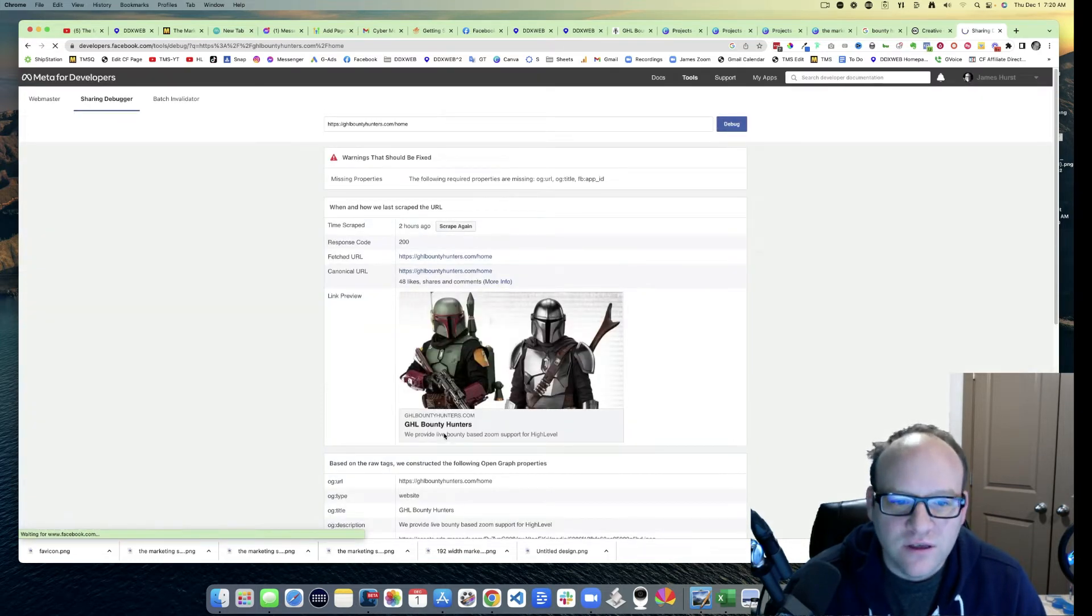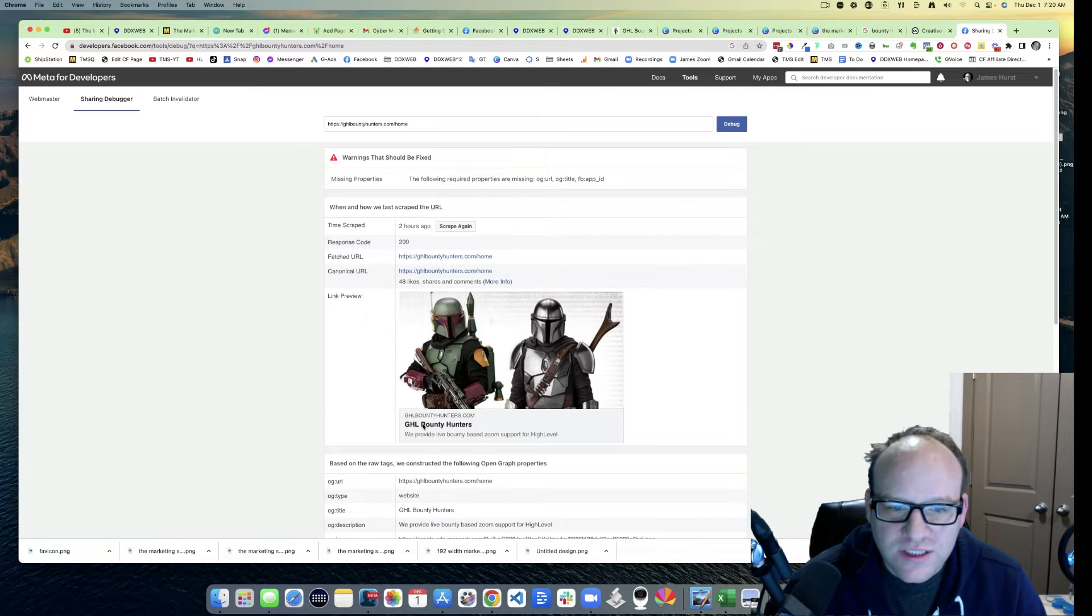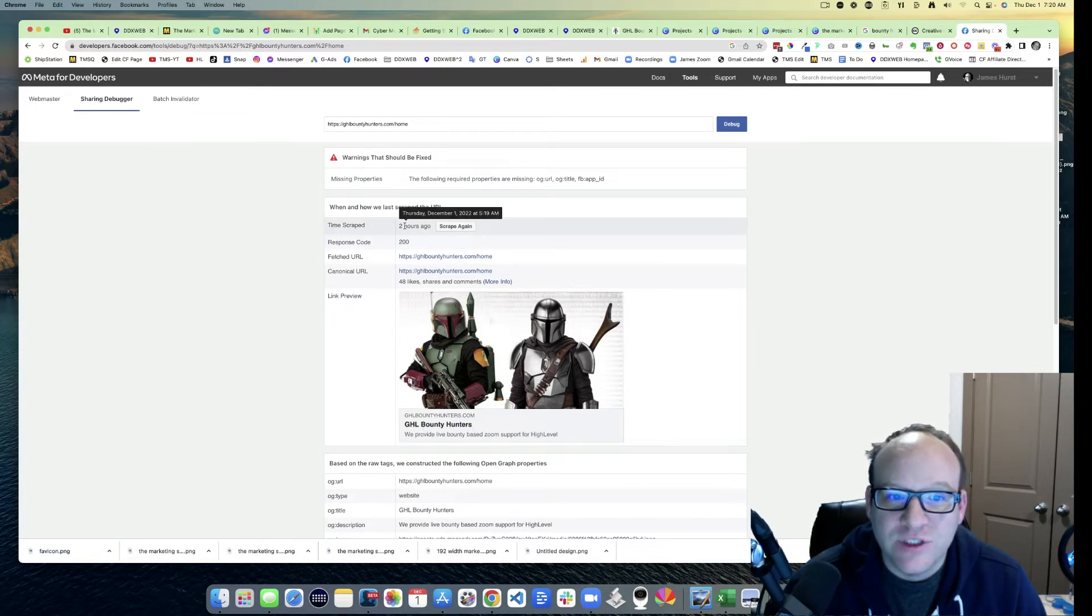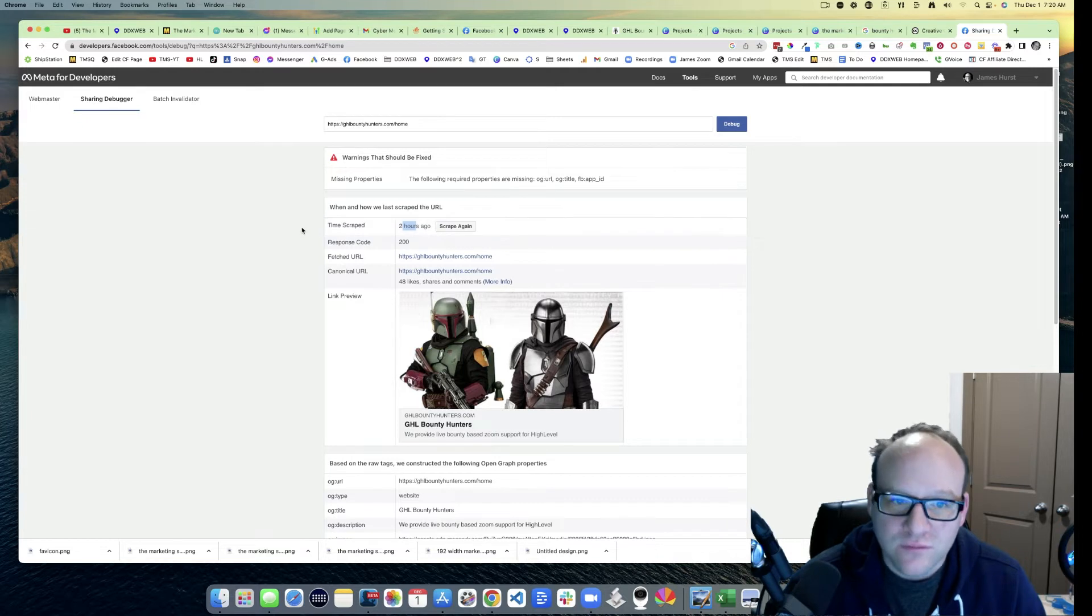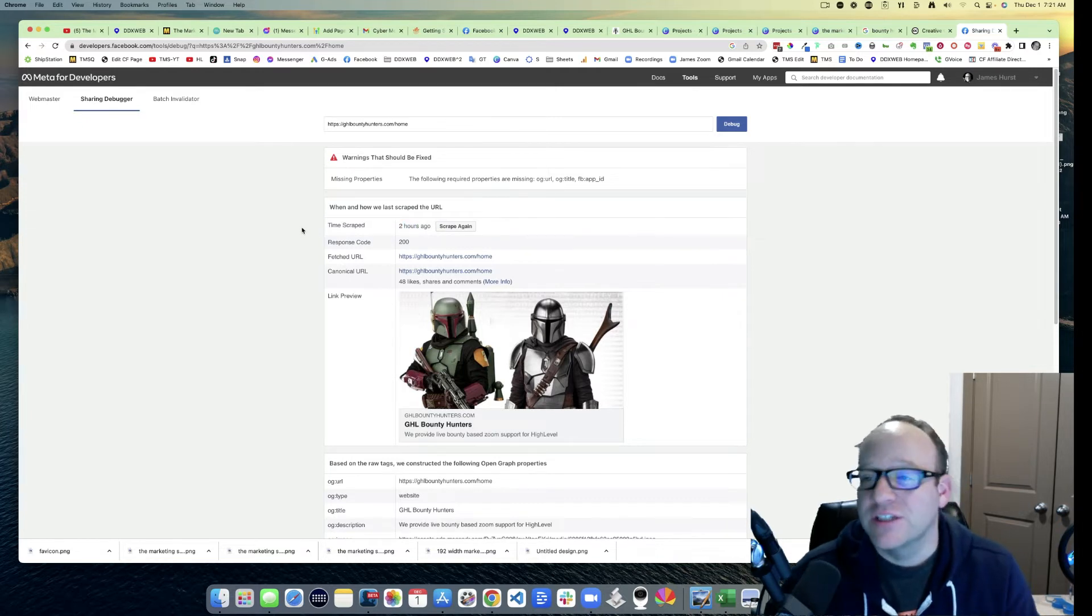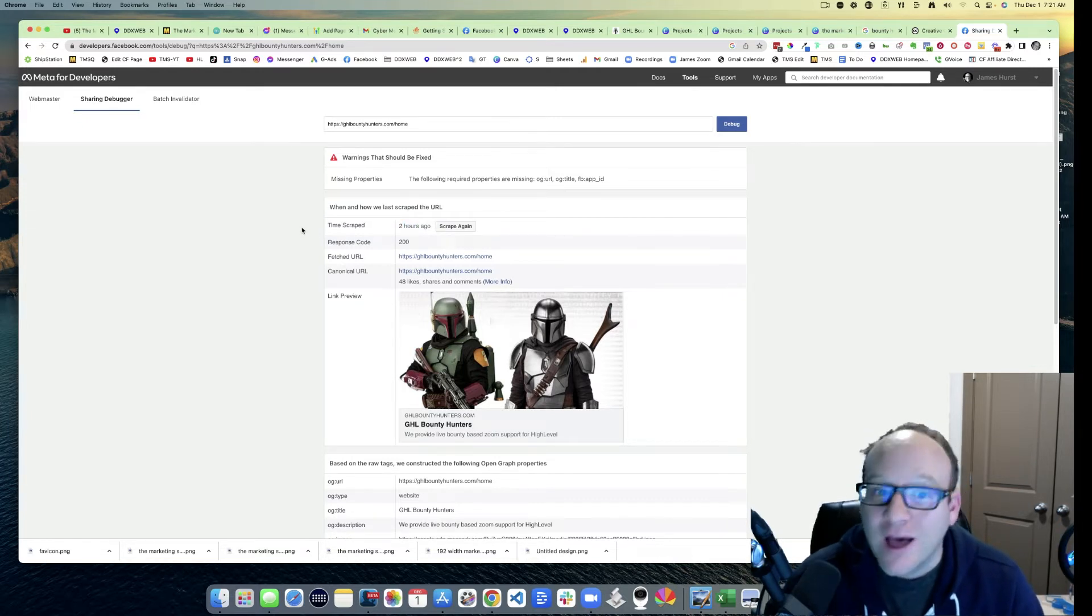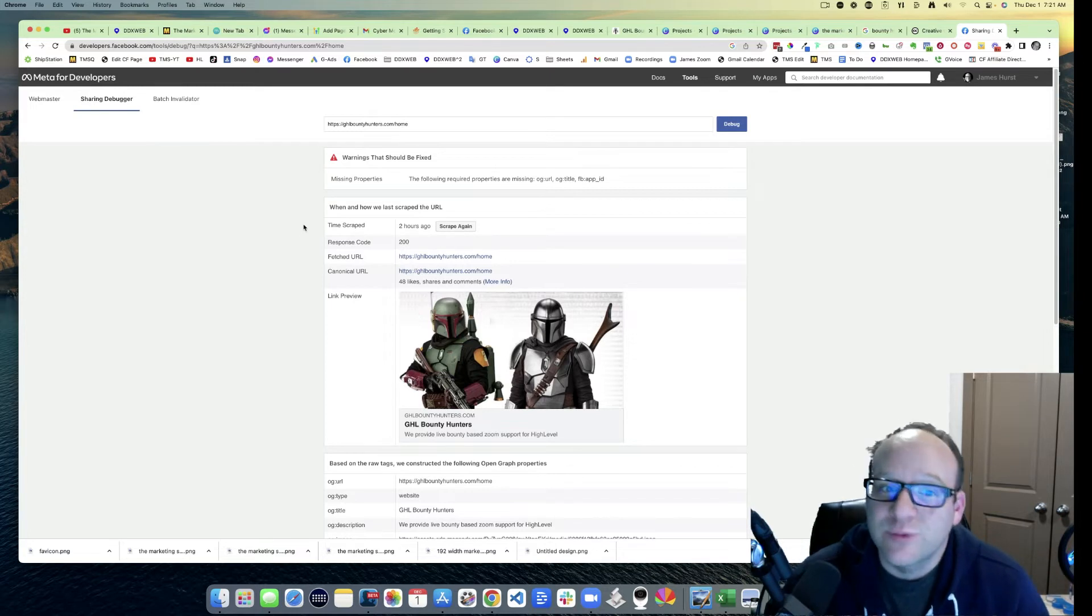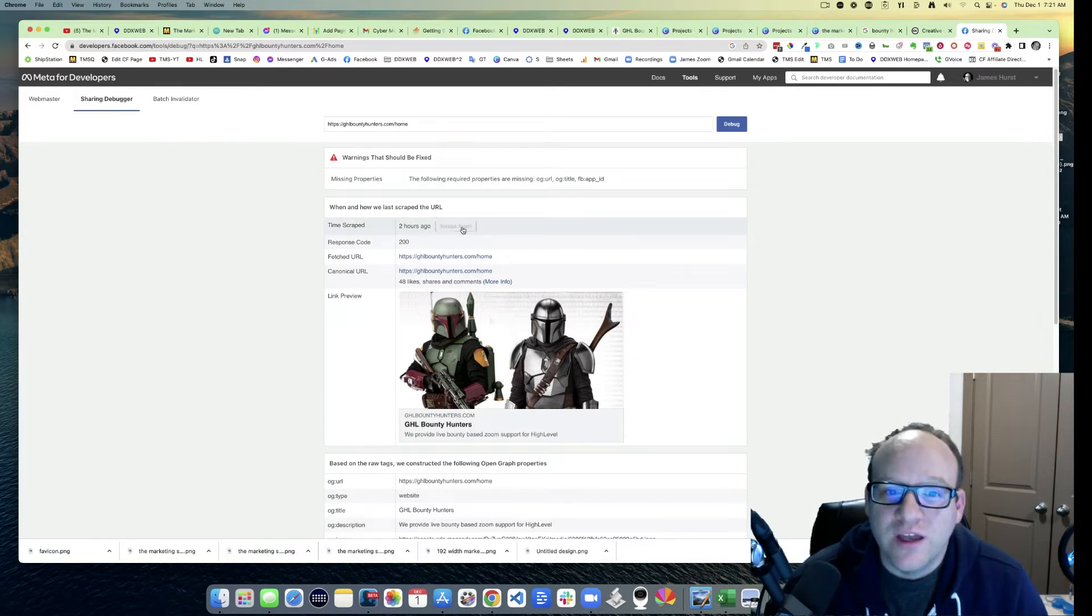It's gonna say, hey look, no that's the old thing we had. There's the old picture. Last time it was scraped was two hours ago. I just made a change within the last 10 minutes. So if I want to update this on Facebook's side, I just hit scrape again.